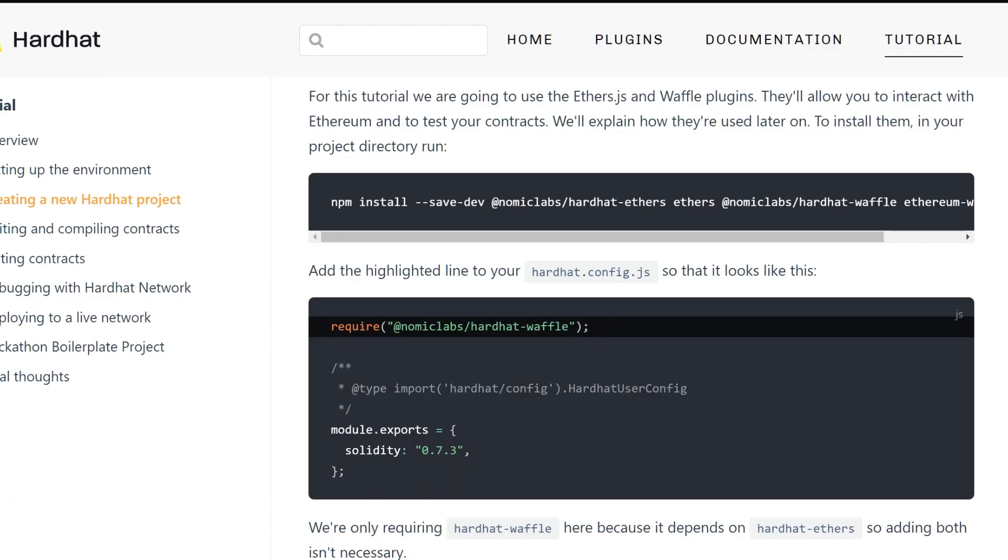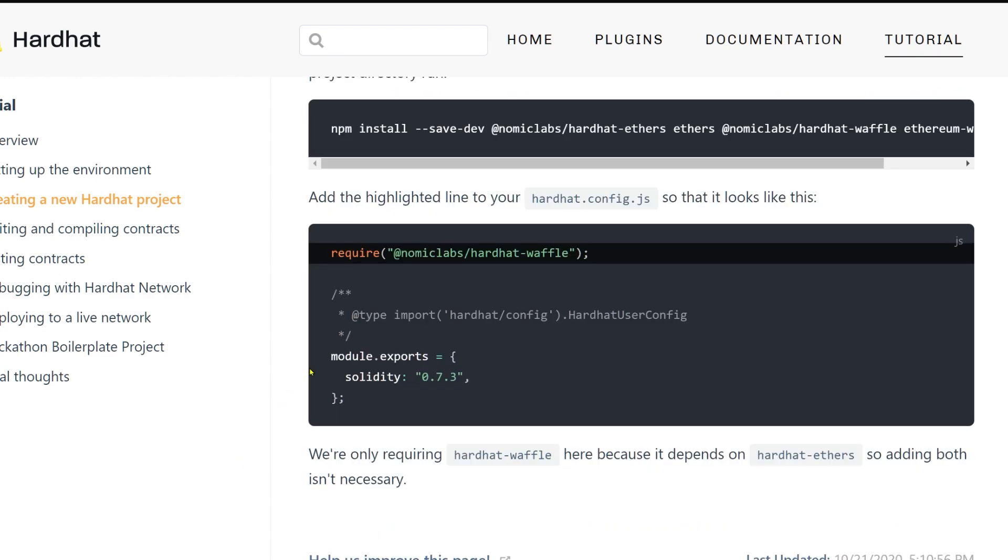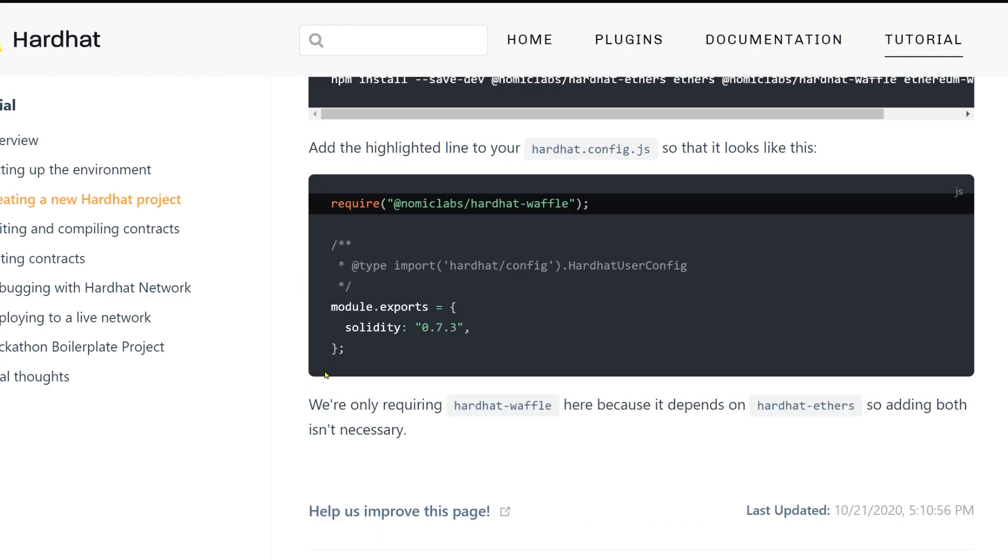We copy this. We have this hardhat command—I have a hard time saying it. It's hardhat, not hardhack. Hardhat. Okay, good. Now we have a new project running and we can create smart contracts and test them. That's next.